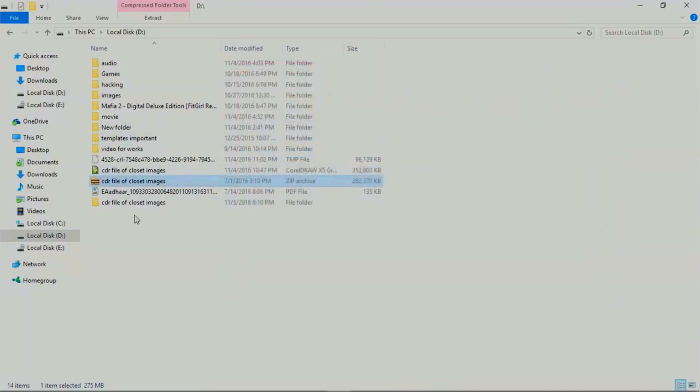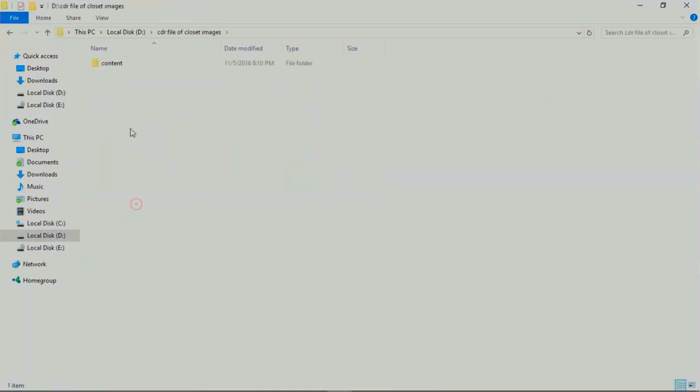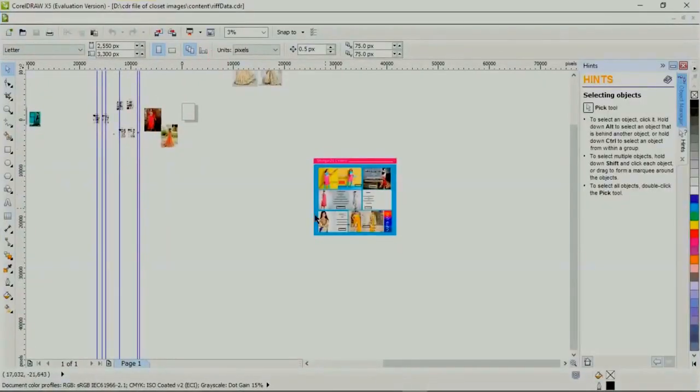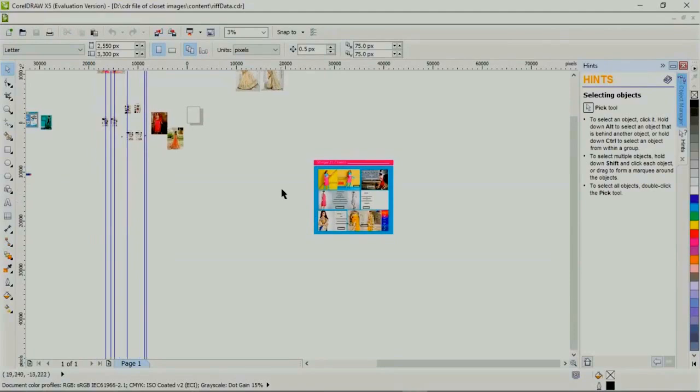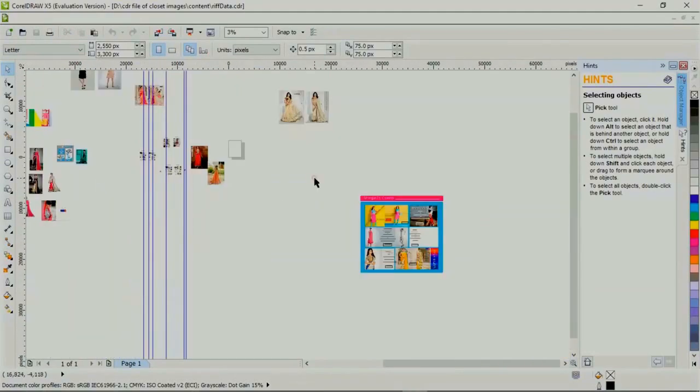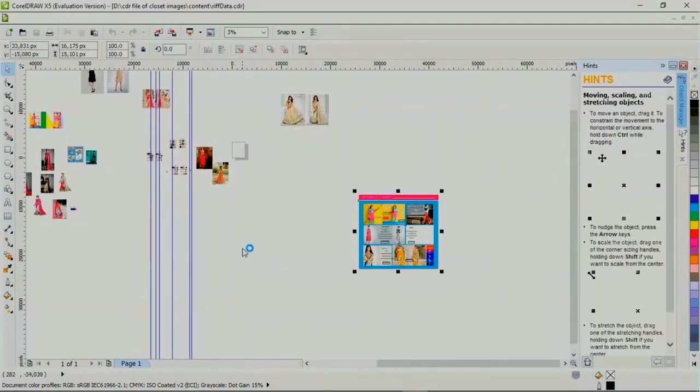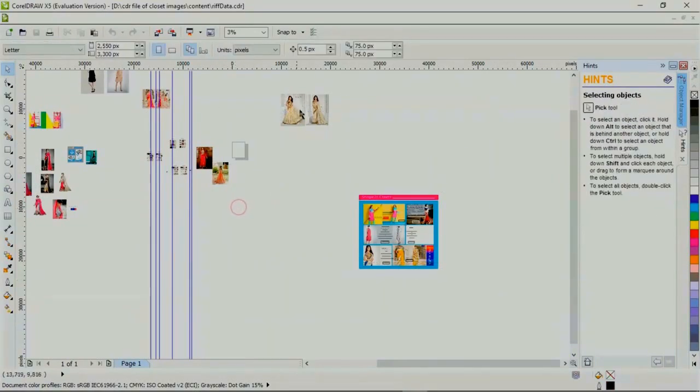After extracting, we got a folder named 'content' and 'rift data.CDR' file. Double-click on this and open it and you can see my work file is here. It means the recovering of corrupted CDR file.